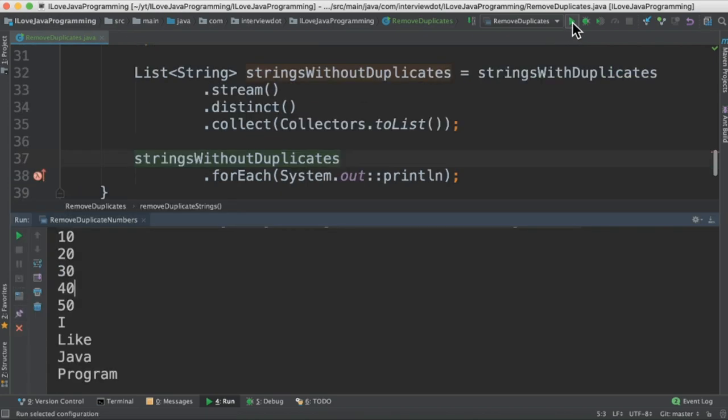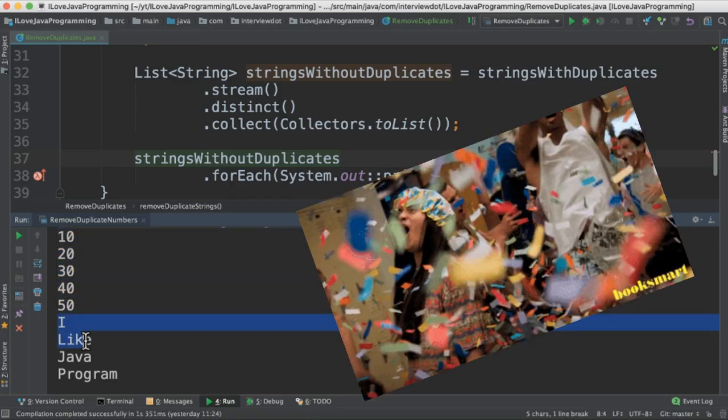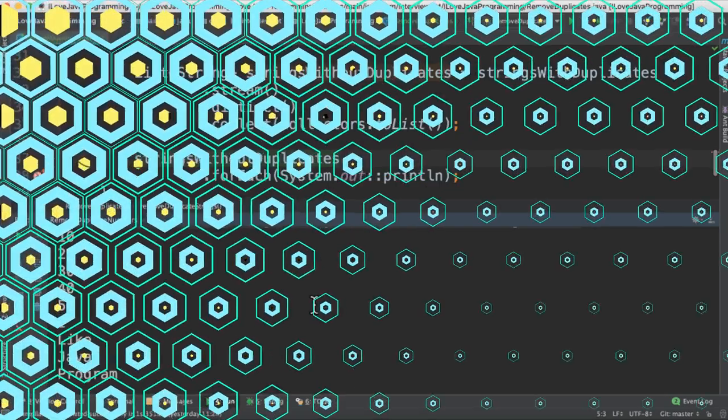When I run this program, you can see I get only the unique integers and unique strings. Please try it out. Hope this video is useful. Thank you.